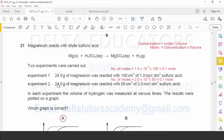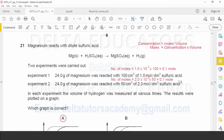In experiment 2, we have 24 grams of magnesium — again 1 mol — reacted with 50 cm³ of 2 mol per dm³ sulfuric acid. Using the same calculation, the number of moles of sulfuric acid is again 0.1 mol. So in both experiments, the number of moles of sulfuric acid is the same: 0.1 mol in experiment 1 and 0.1 mol in experiment 2.